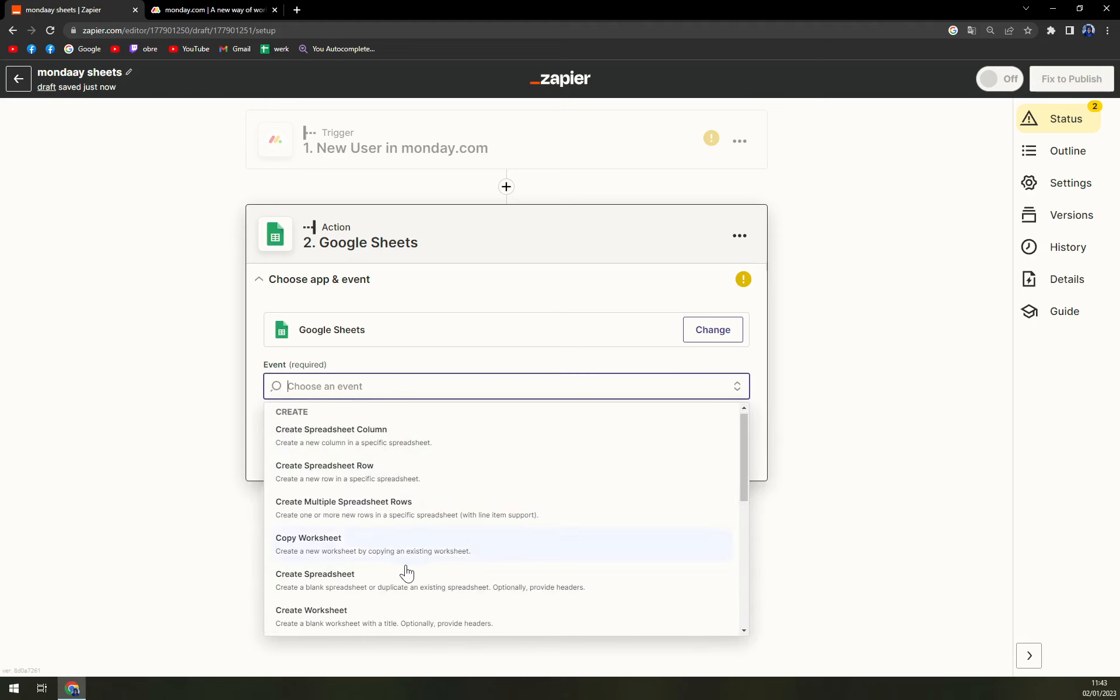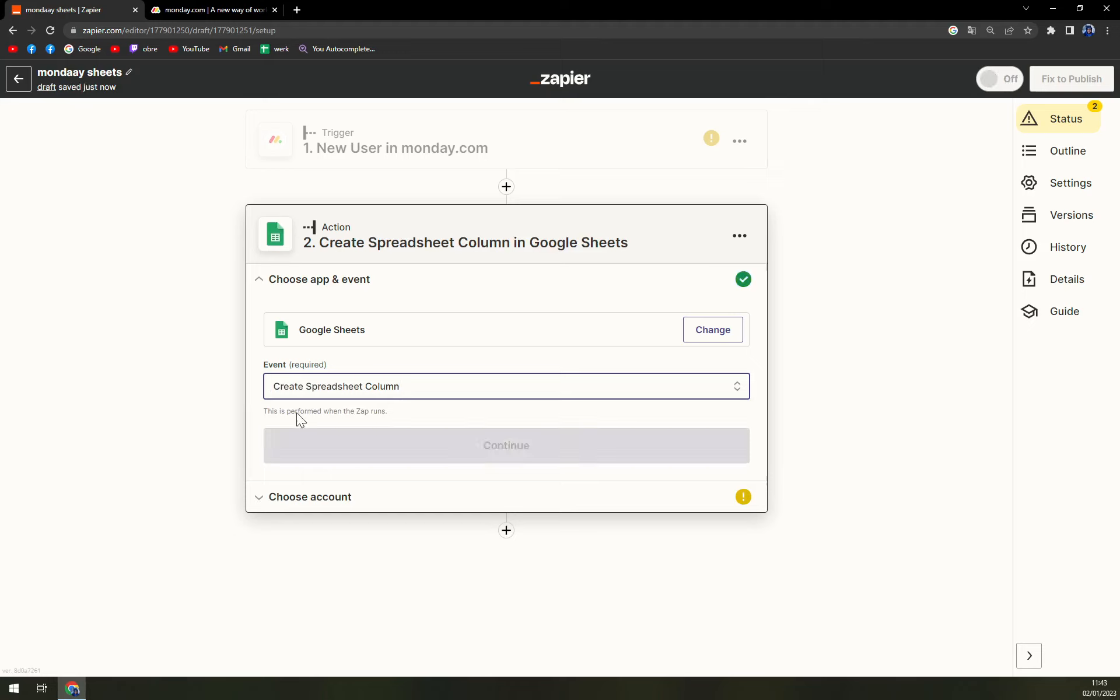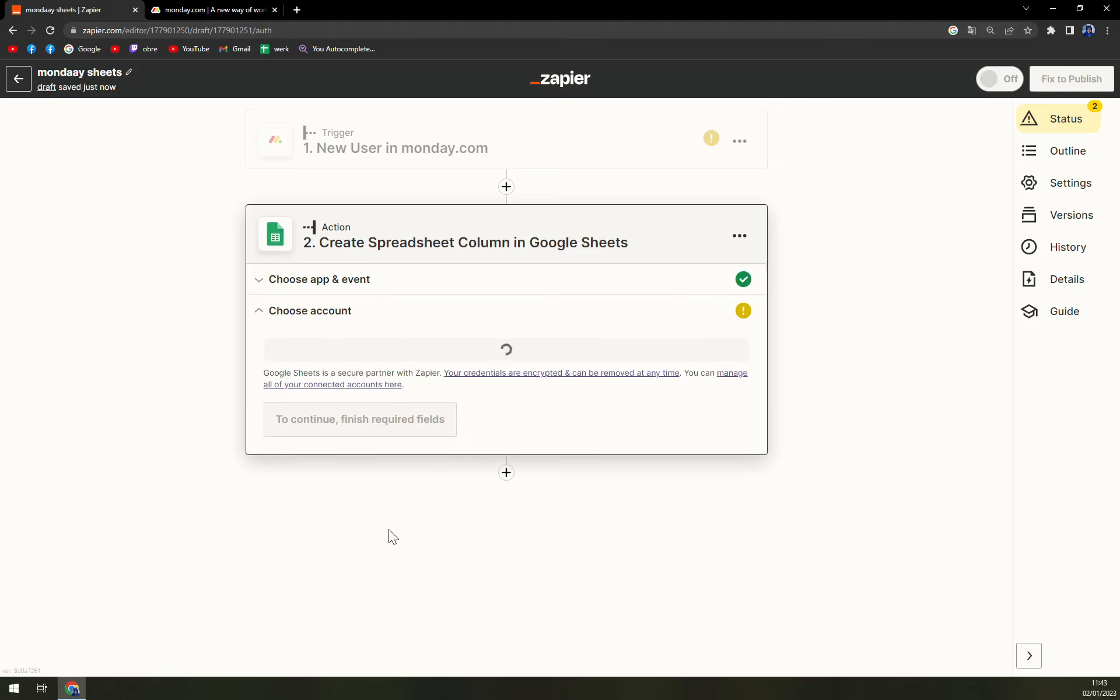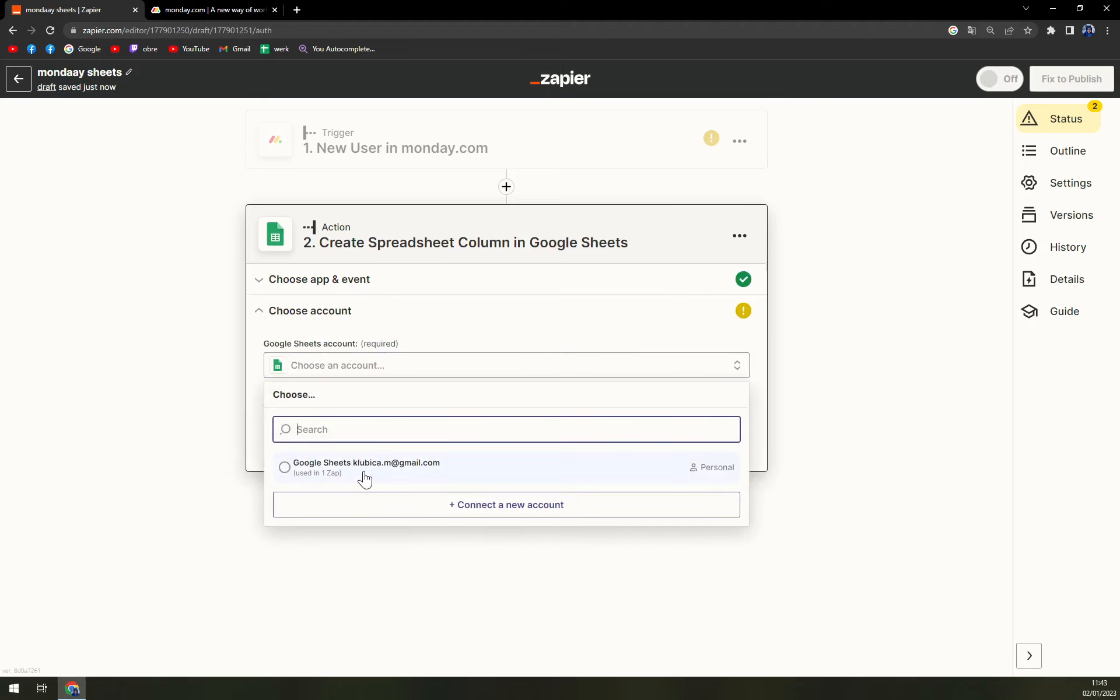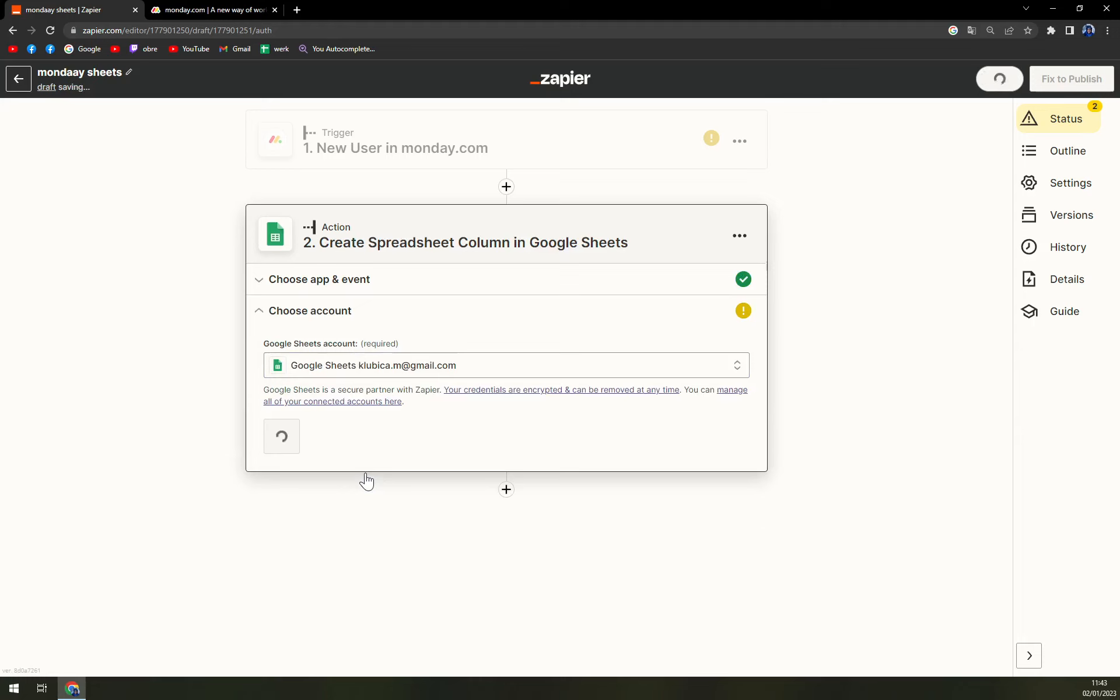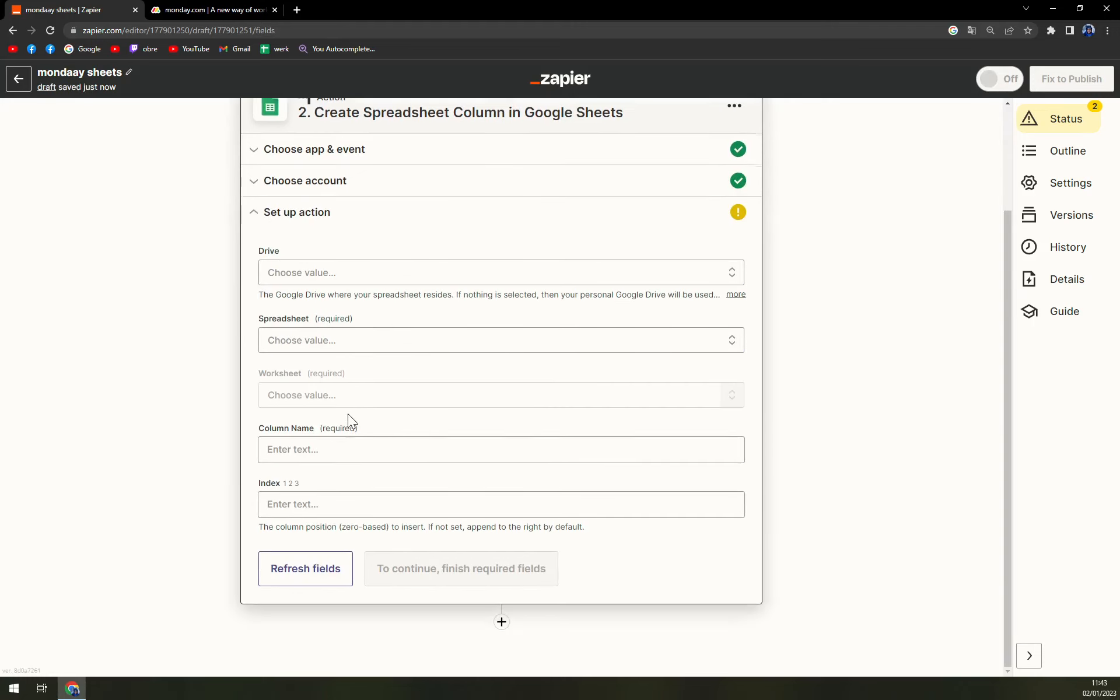Right now we need to pick an account, so in my case it's this one, and then fill out the form that will appear here. In my drive, Google Drive, spreadsheet.